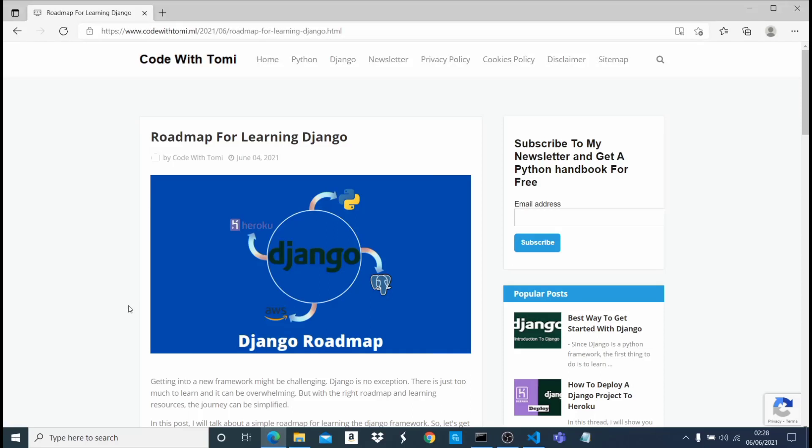Hi guys, welcome to this video. In this video, we're going to be talking about a roadmap for learning Django.